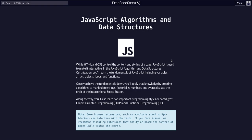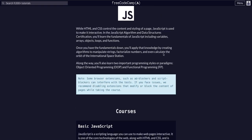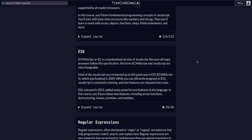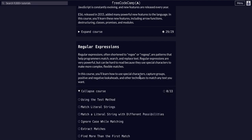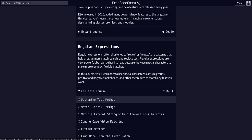We're doing FreeCodeCamp JavaScript algorithms and data structures, and we're going to start the regular expressions course. There are 33 lessons in this course. There'll be a video for every lesson, and this one is going to be on using the test method.